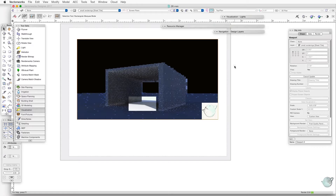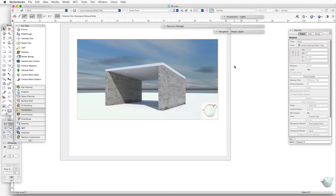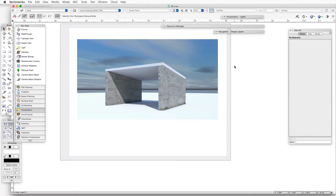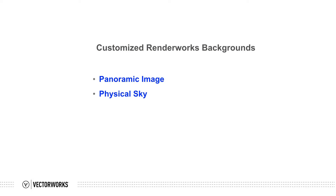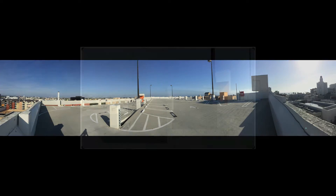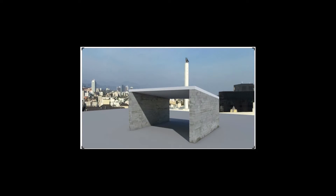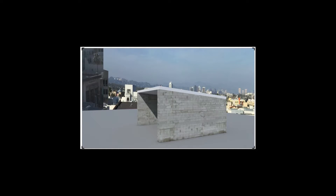We've seen how to use pre-made Renderworks backgrounds, but we can also make our own. Renderworks backgrounds are resources, and we create them via the Resource Manager. We can make two types of environment lighting backgrounds: panoramic image and physical sky. The panoramic image background uses an imported panoramic image as the source for both the background and the lighting. The image wraps around the model, and different views can display different portions of this wraparound image. We can get these images from a wide variety of sources, including the internet or photos from our own cameras.